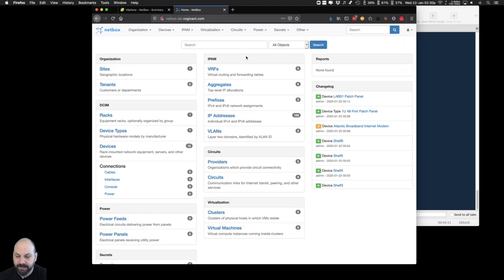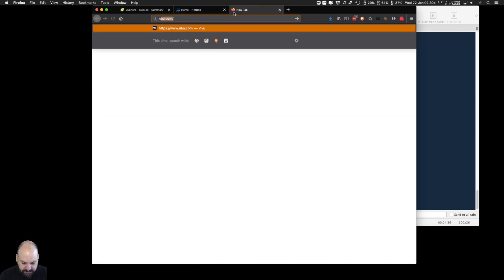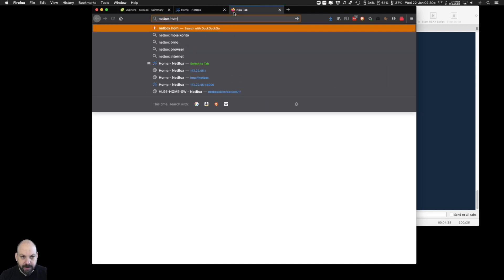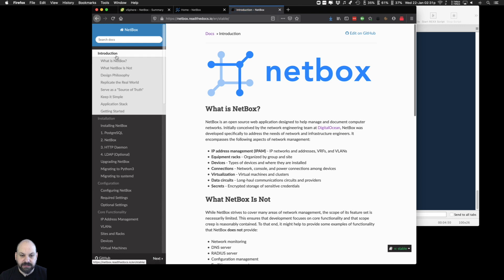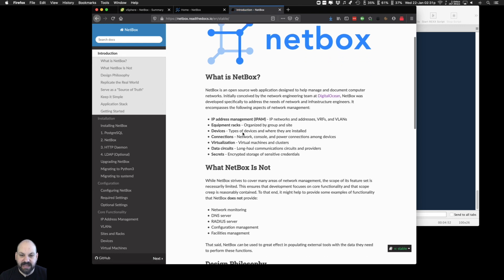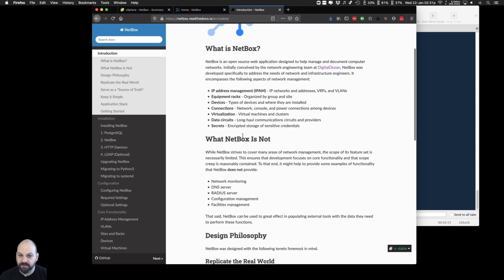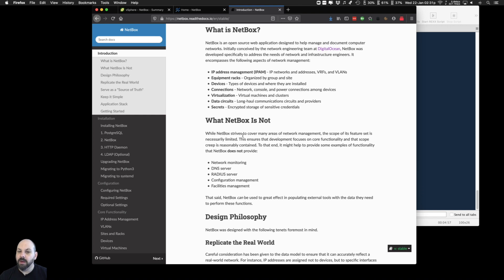Let's move on to NetBox. There's a GitHub page and a Read the Docs page. NetBox is an open source web application — truly open source. I haven't paid a dime for it, and from what I've seen it's quite powerful. It's designed to help you manage and document computer networks, originally conceived by the network engineering team at DigitalOcean.